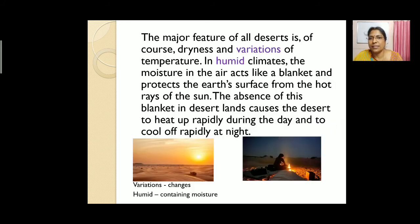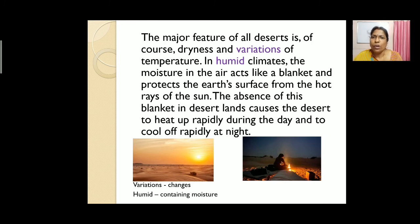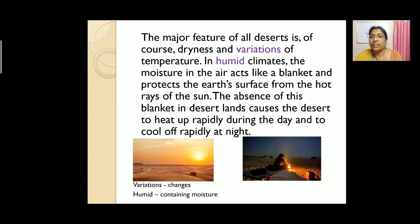The major feature of all deserts is, of course, dryness and variations of temperature. In humid climates, the moisture in the air acts like a blanket and protects the earth's surface from the hot rays of the sun. Humid refers to air containing moisture, and that moisture acts as a protective blanket against solar heat.